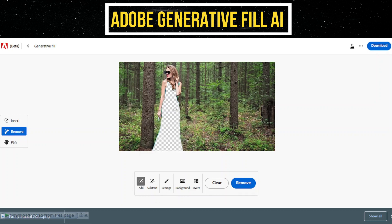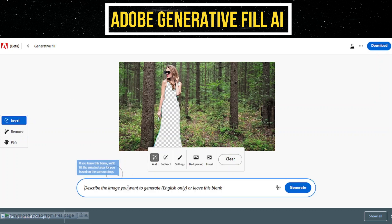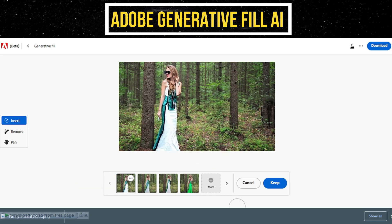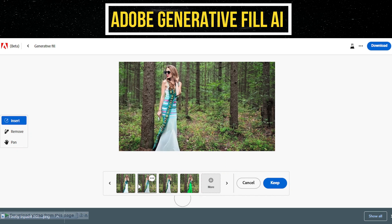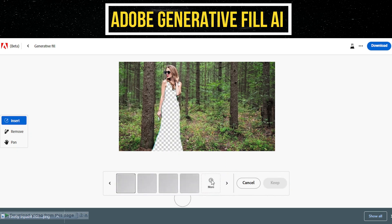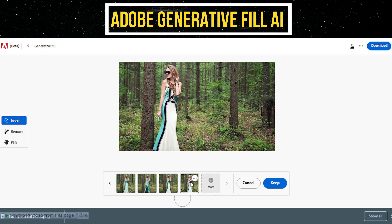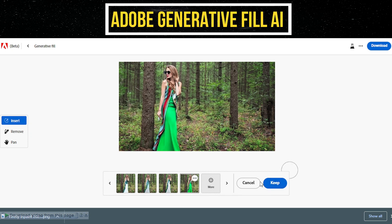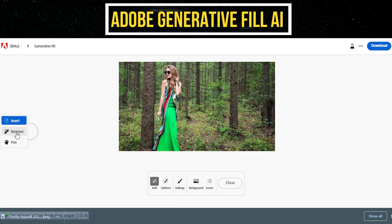Once you have successfully removed the dress, click on the Insert button. In the prompt menu that appears, enter your instruction for the Generative Fill command. Specify that you want the AI to generate a white dress to replace the previous color. This will guide the AI in generating the desired white dress and seamlessly integrating it into the photo.